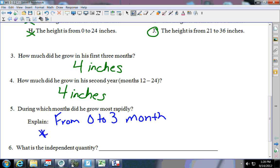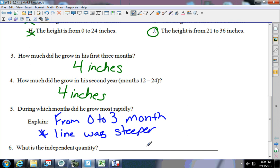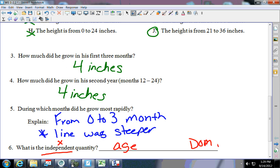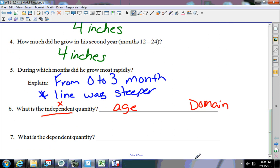How did you know that? It's because the line was steeper, or you could say he grew four inches in a shorter amount of time. Now it says what is the independent quantity — underline independent and put x. It's the age, the same as the domain. The dependent is the y, which is the height, and it's the same as the range.